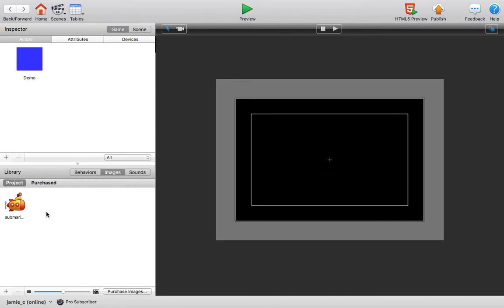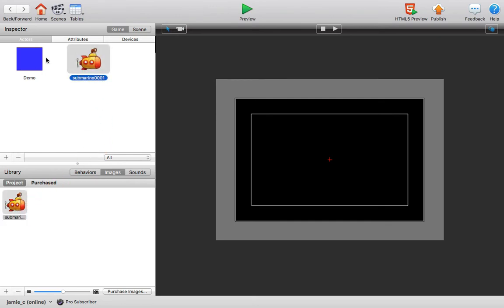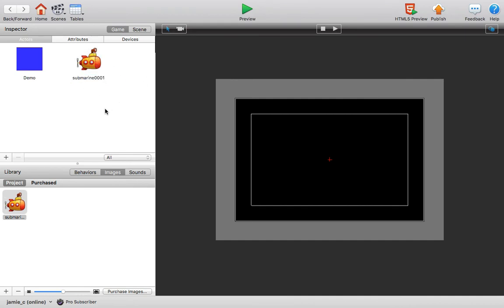Now there's a couple different ways you can take this image and make it into an actor. The simplest way to do that is to just grab this image right here and drag it up into the actors tab of the inspector palette and GameSalad automatically creates a new actor for you named with the image name with that image used for the actor.